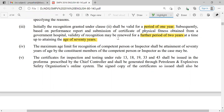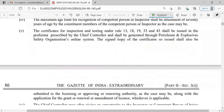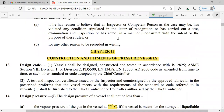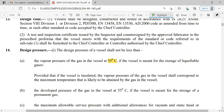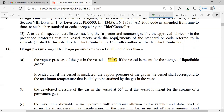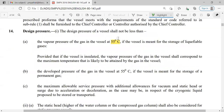Chapter 2 relates to construction and fitments of pressure vessels. For design and fabrication, we must follow standard codes such as IS 2825, ASME standards, EN standards, AD2000 code, etc. The detailed procedures for testing, fabrication, inspection, and supervision are all given under these standards.